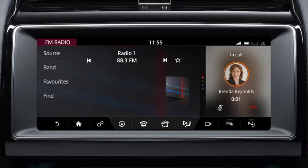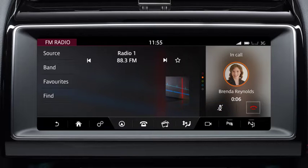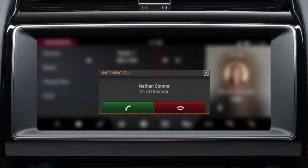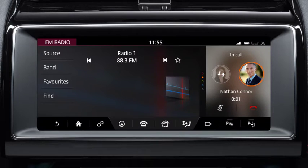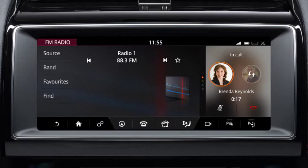You can mute the microphone by touching the mute icon. To end a call, press the end call icon. When two calls are in progress, touch the swap call icon to swap between connected calls.